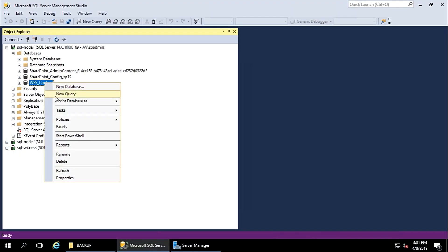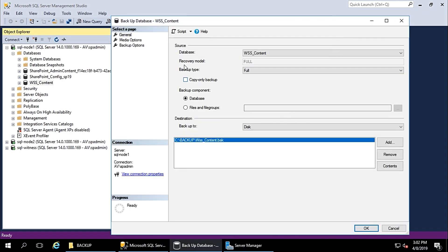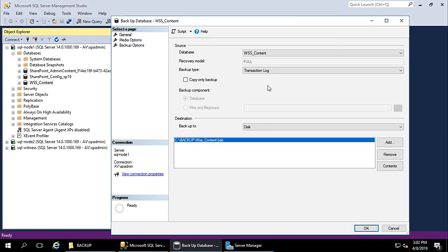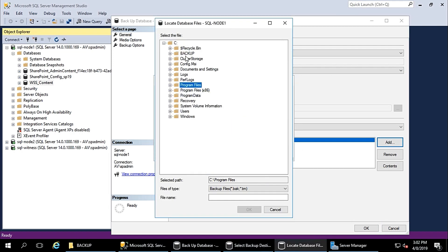Now we need to take a transaction log backup. Go to Backup and set the backup type to Transaction Log. Add the folder or backup location — I will keep both backups in the same location. Name the file WSS_content.trn. The transaction log backup extension should be TRN.